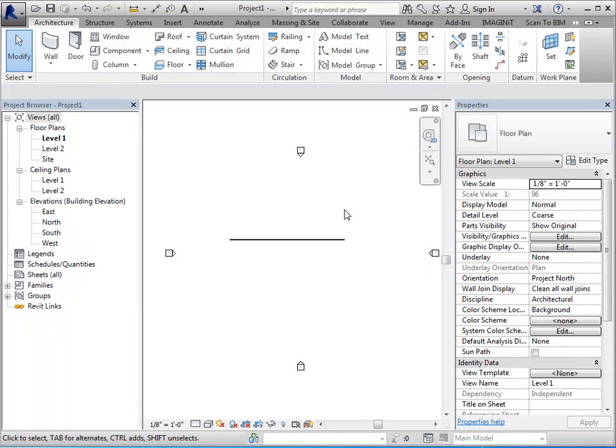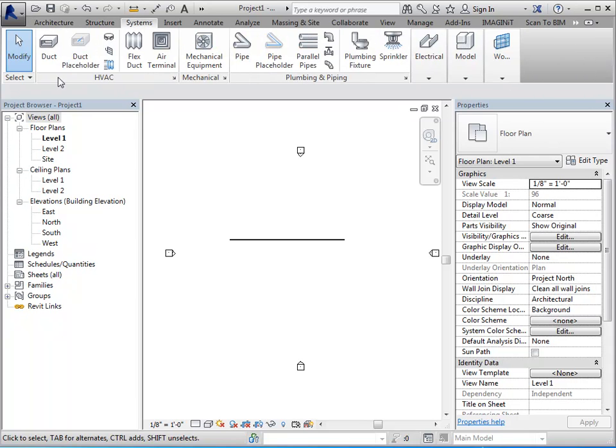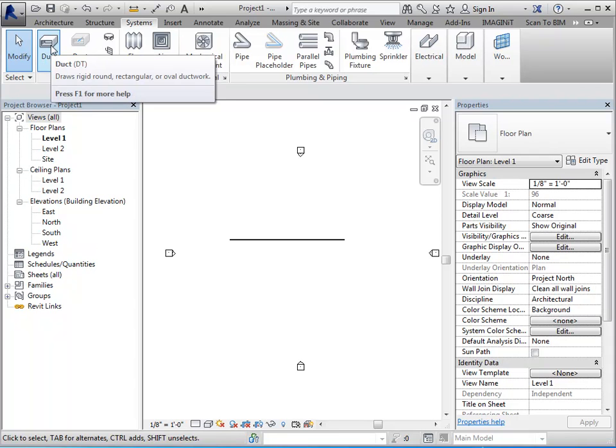Your ribbon itself is broken into three different areas. At the top of the ribbon, so this area being the ribbon, you have tabs. Within each tab, you have panels. And within each panel, you have tools.